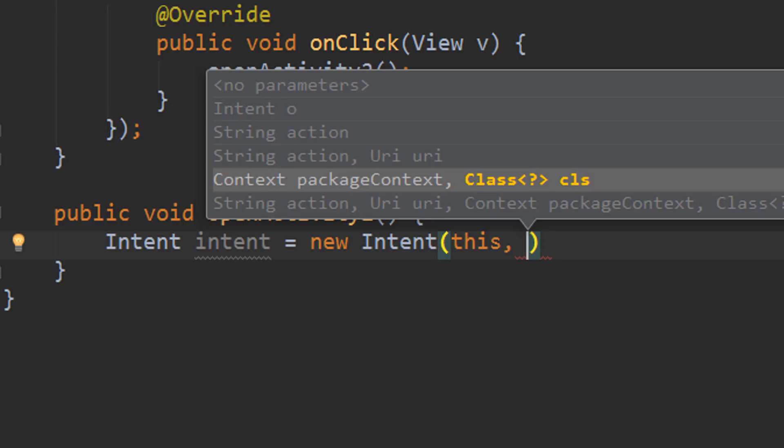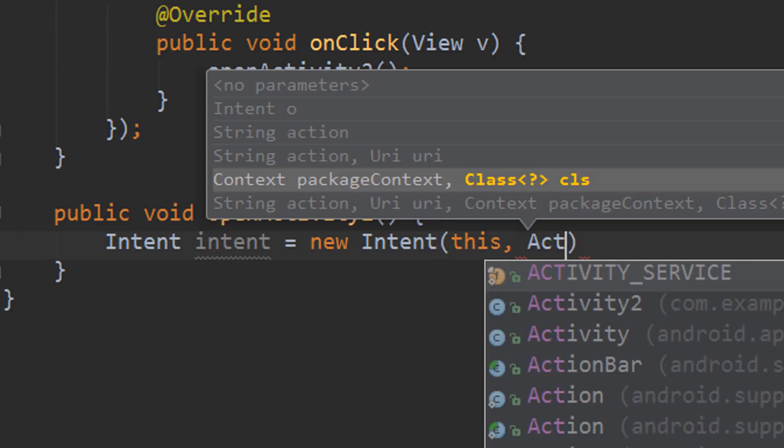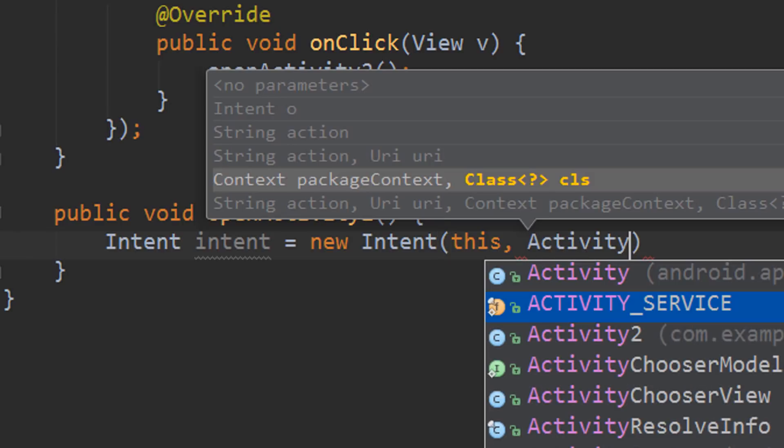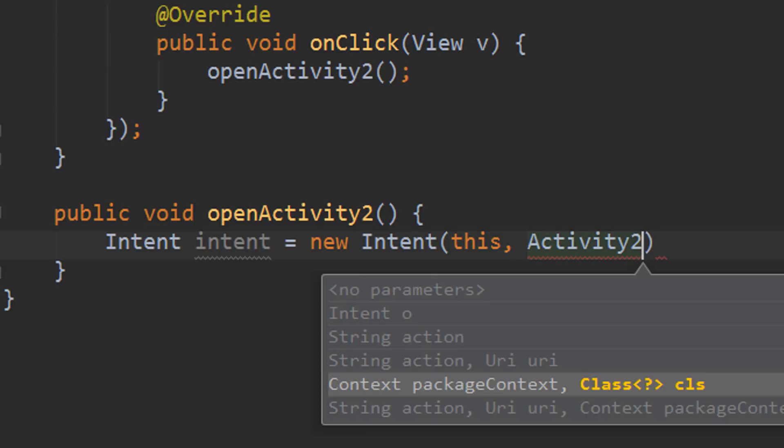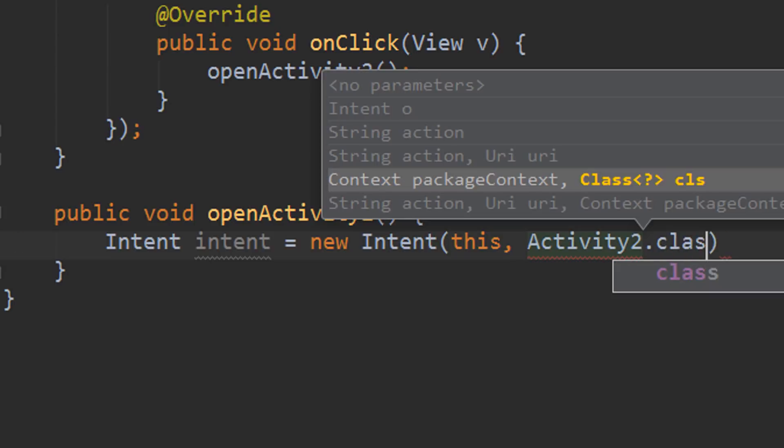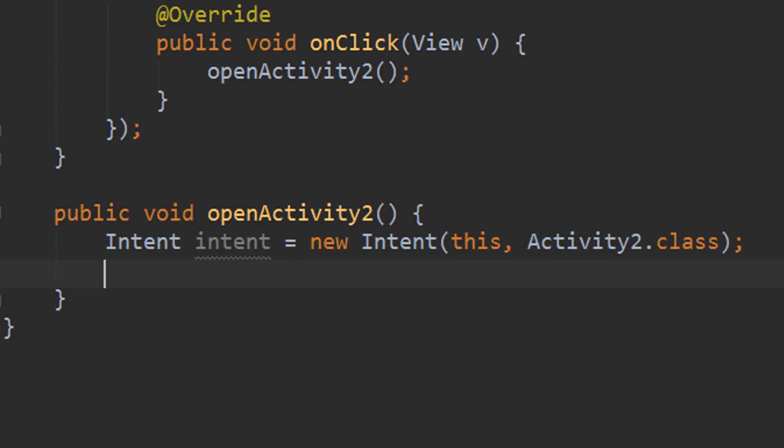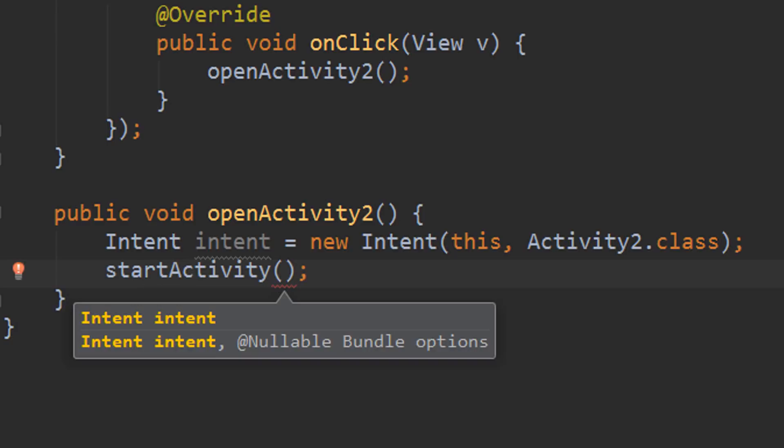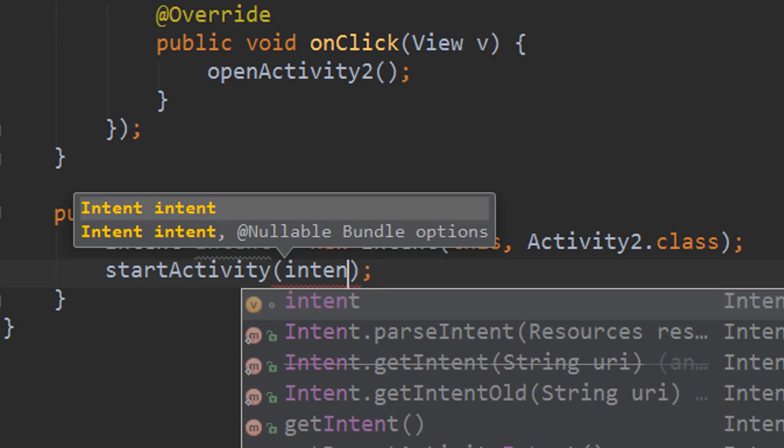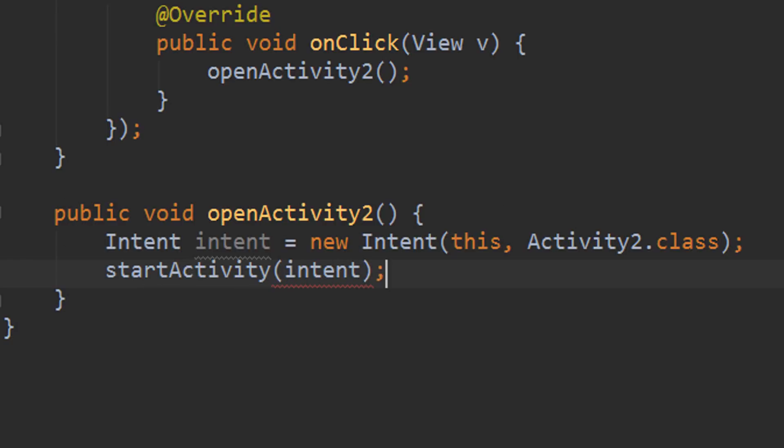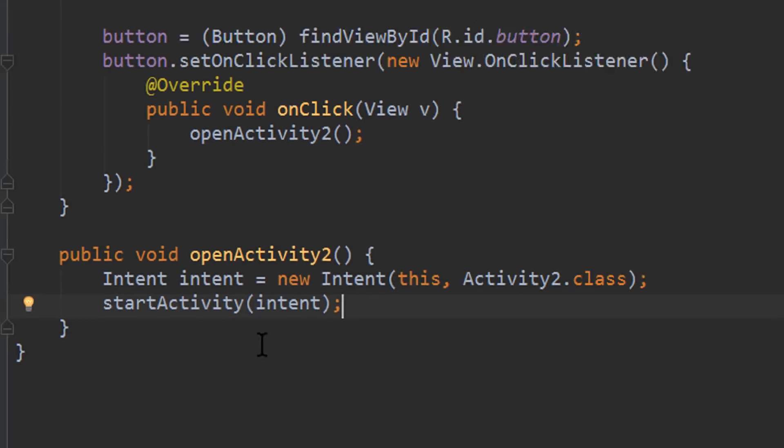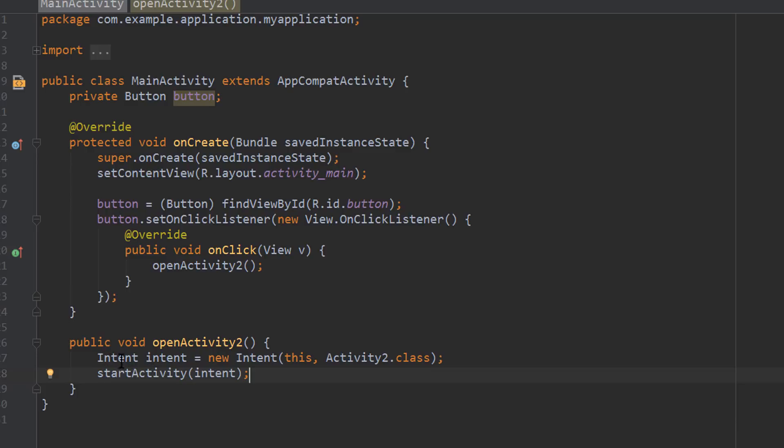And we pass the class we want to open, which is activity2.class. And in the next line we write startActivity and we pass the intent we just created. And that's basically the whole process. This part here will open the second activity.